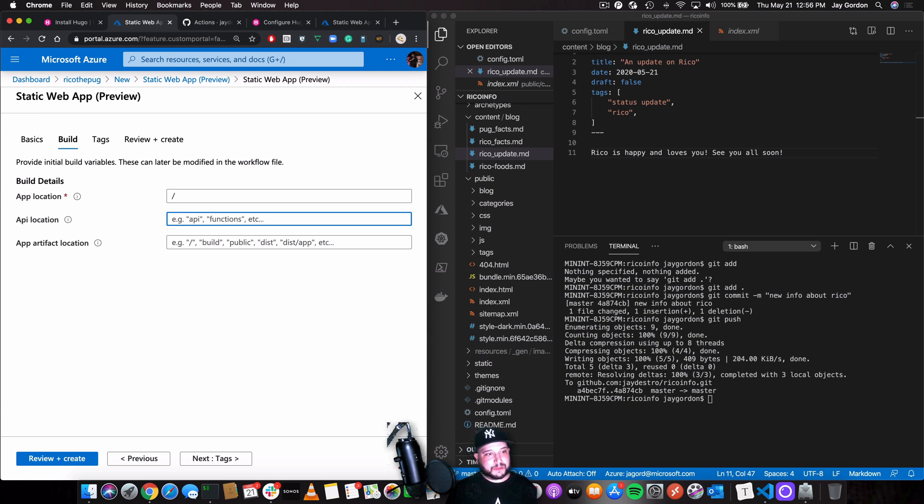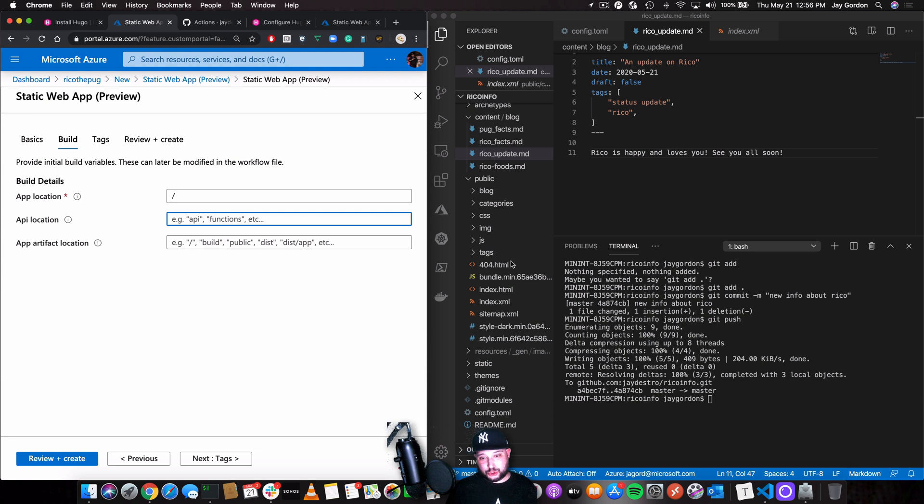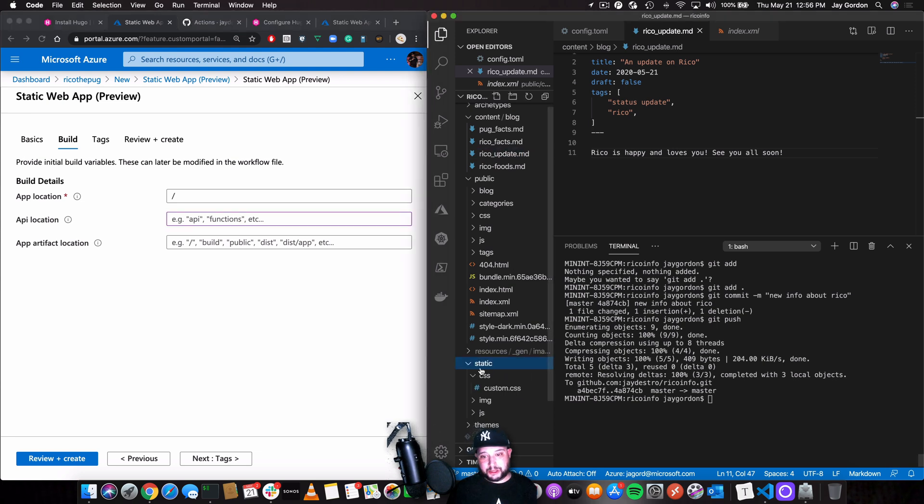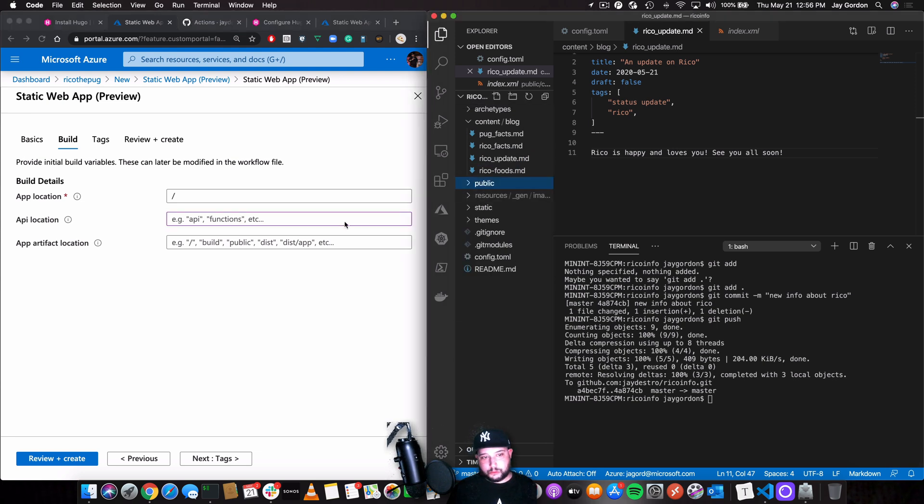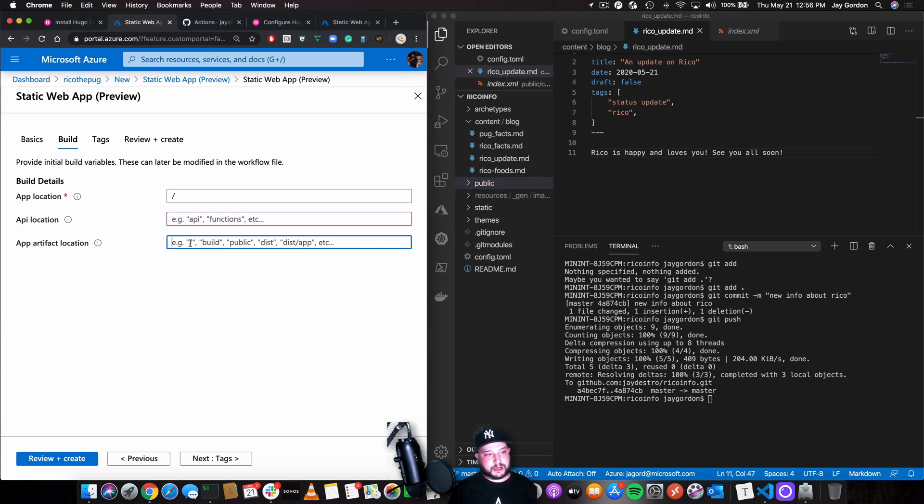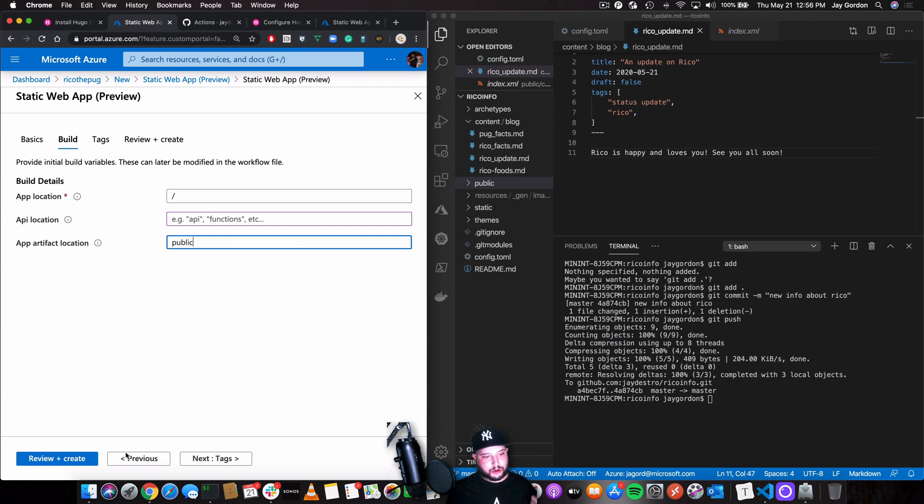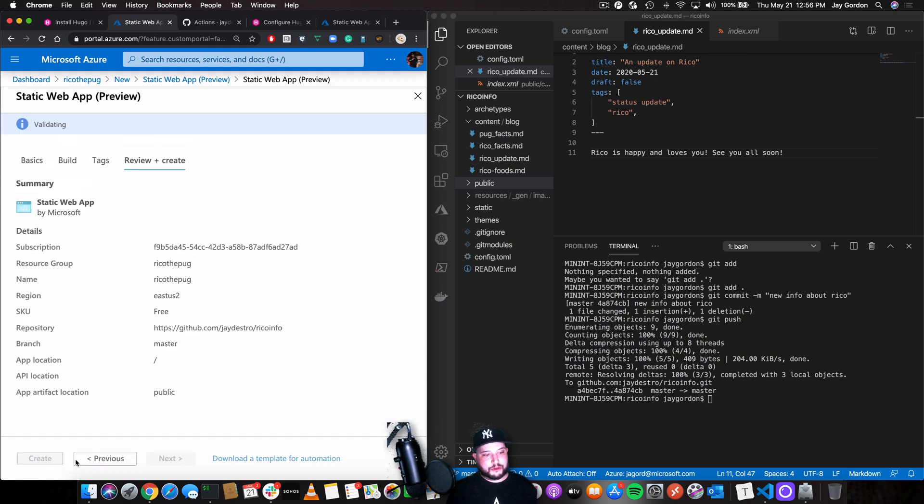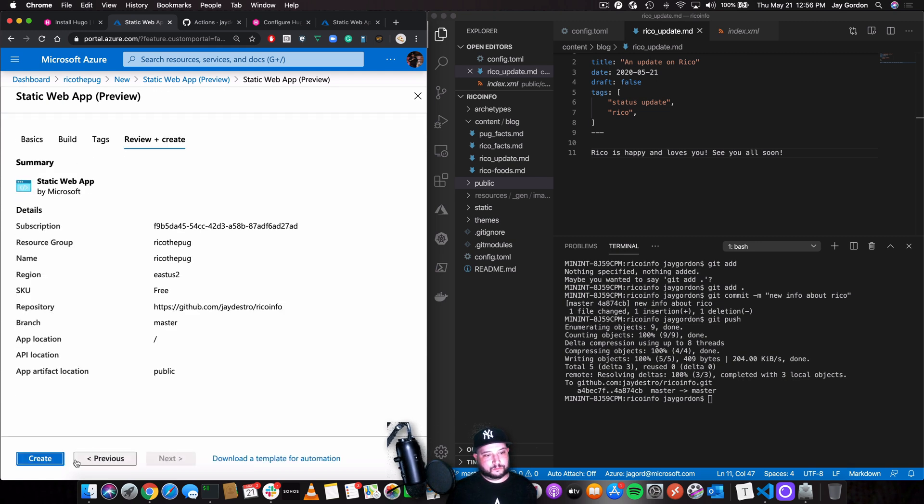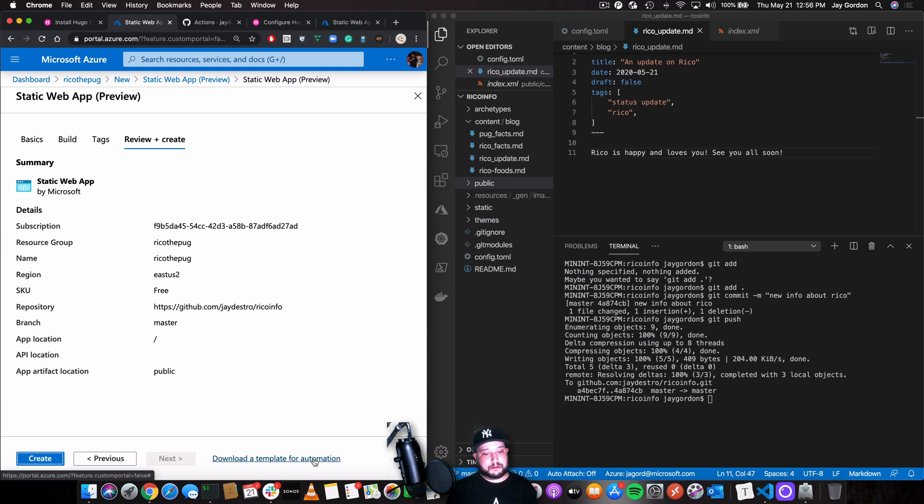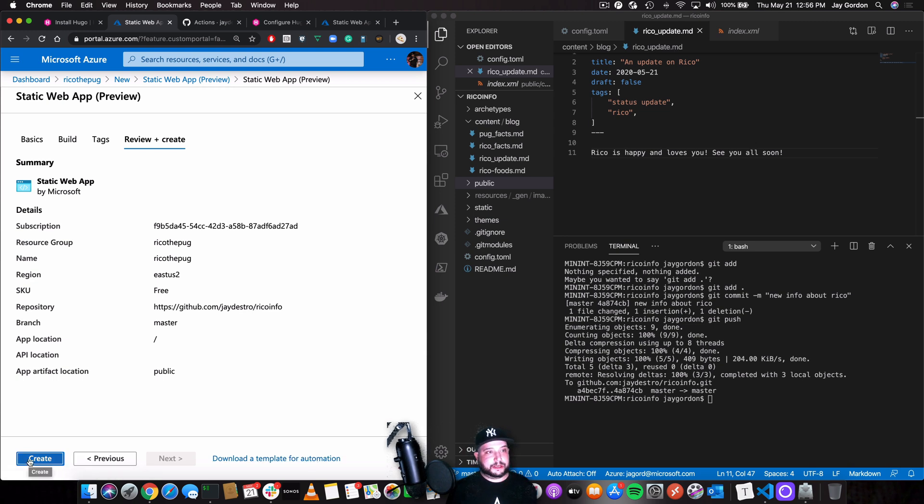The app artifact location. Where is everything going to be stored when it's public? In public. We don't want to specify a directory path. We just want to say that we're going to call it public. So that's where it's going to serve files from when it all goes live. So we'll click review and create. We can save and download an automation template for the next time we want to create another one. But now we just click create.